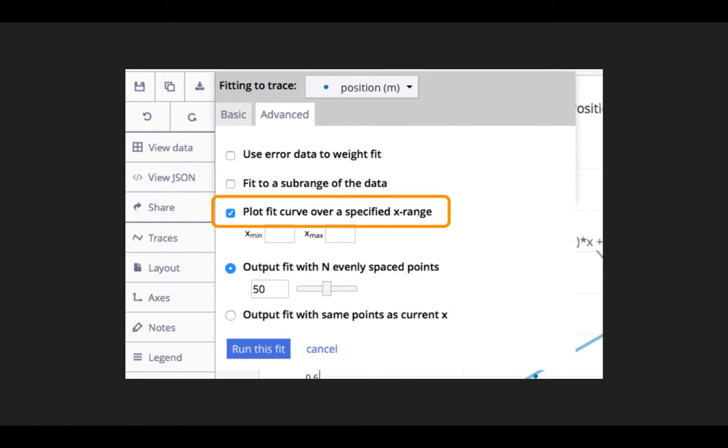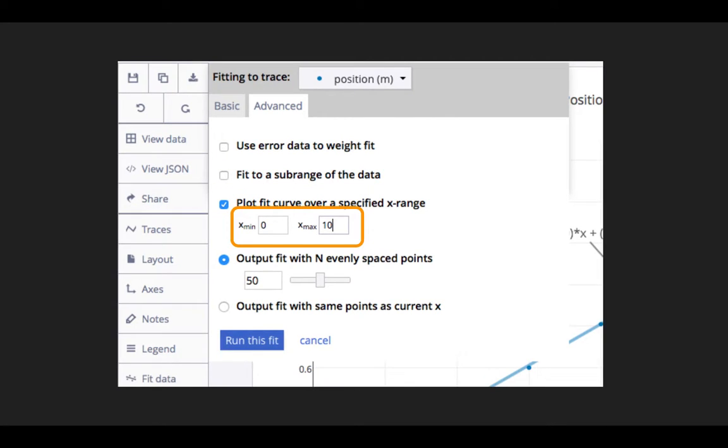In the Advanced tab, we can click on the check box that says Plot Fit Curve over Specified X Range and then type in the desired X range.